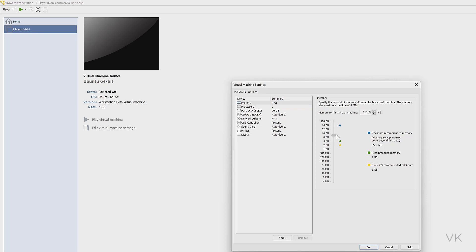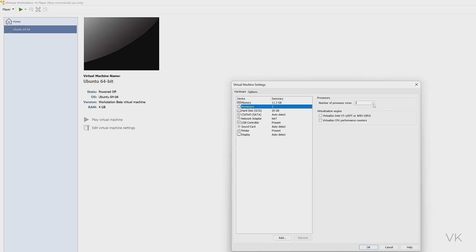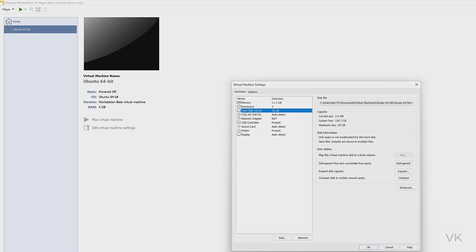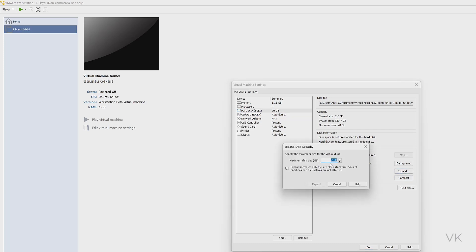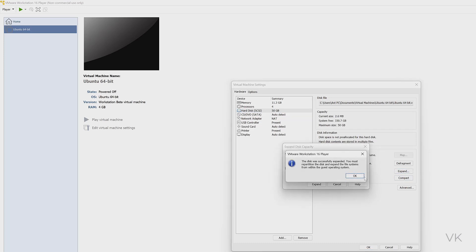So if you have grayed out issues, you can follow this way. For processors, you can increase if you want. Hard disk size you can also increase and expand. Here you can make it 50 GB like that.